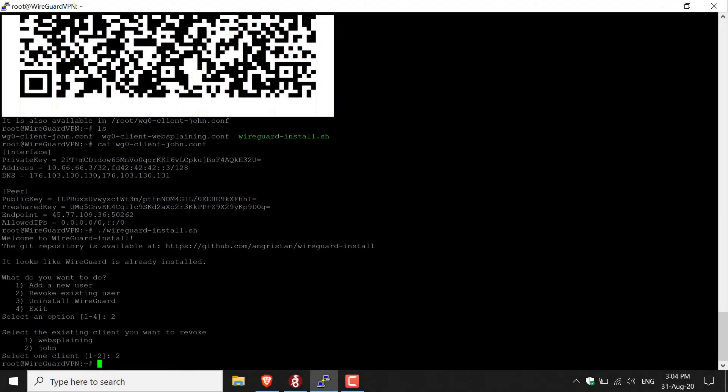Also, just a quick plug here. I'll put in my referral code in the description below to my server host of choice, which is Vulture. If you use my referral link, you'll save a bit of money, and I'll make a bit of money, and we're all winners here. All right, guys, thanks, and I'll see you on the next one.